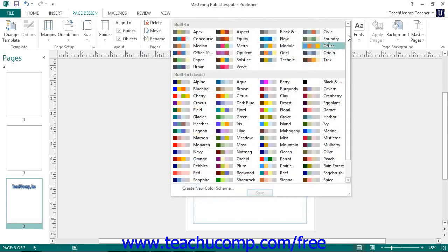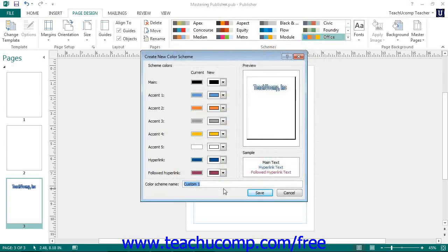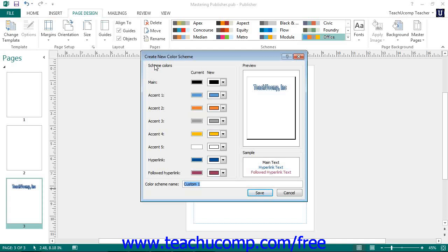This will open up the Create New Color Scheme dialog box. In the Create New Color Scheme dialog box, click the Color drop-down button next to each color cube for each category shown in the Scheme Colors section to select a color for those publication elements. You can then enter a name for your custom color scheme into the Color Scheme Name text box.